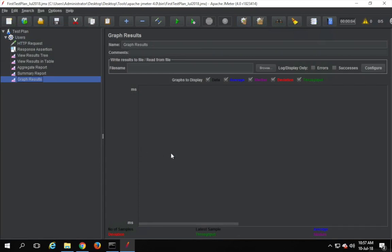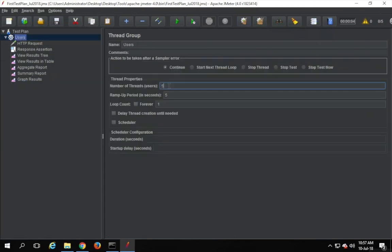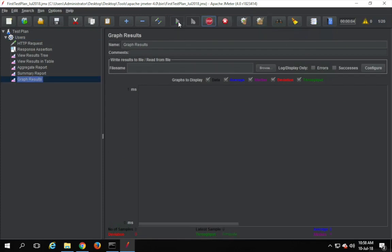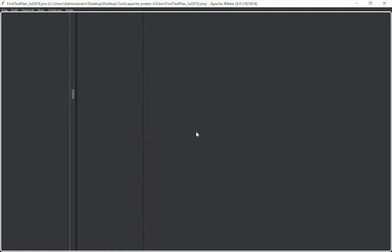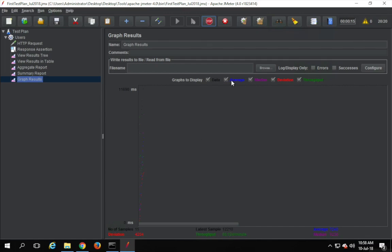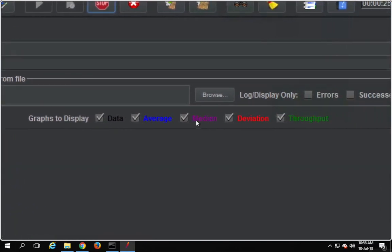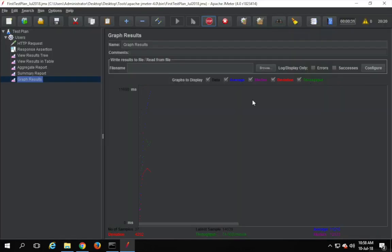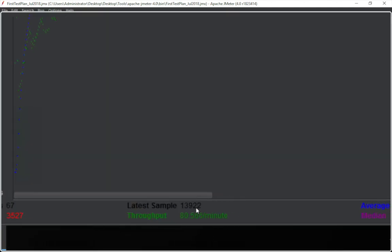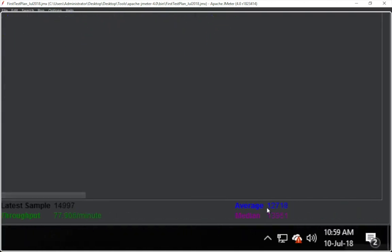Let us also see a Graph Results listener. I'm going to increase the number of users and set the loop count to forever, just to show you how results appear in graph form. After starting the test, you will see dots generated in the graph. If you look at the legend, black dots are the data line, blue is average, pink is median, red is deviation, and green is throughput. You can filter these — for example, show only throughput and average. You can also see a summary showing the latest sample time, throughput, deviation, number of samples, median, and average.